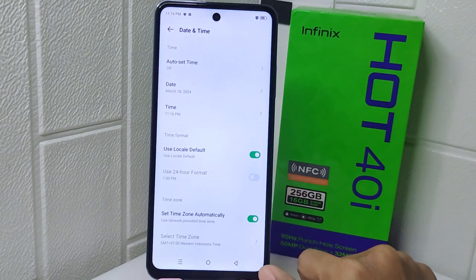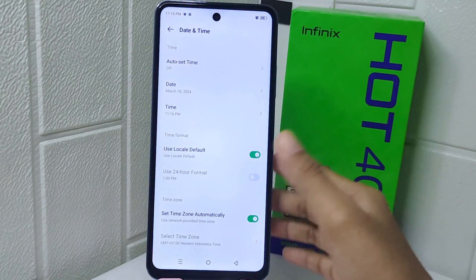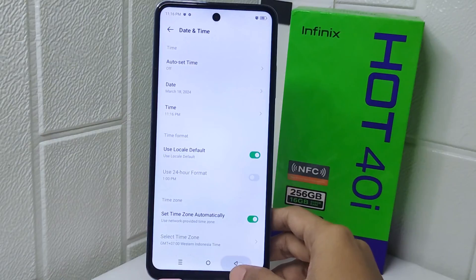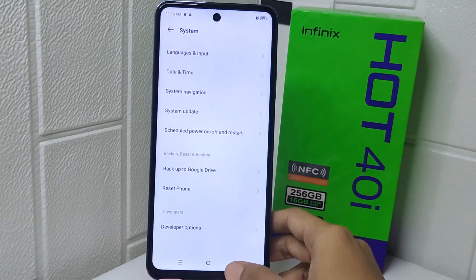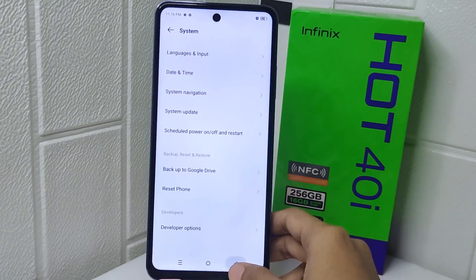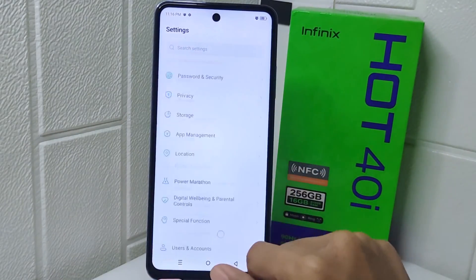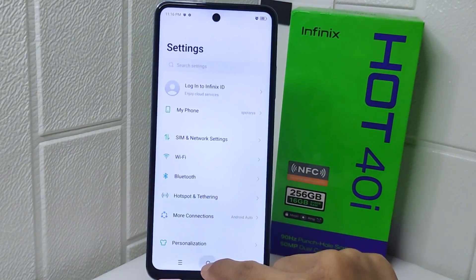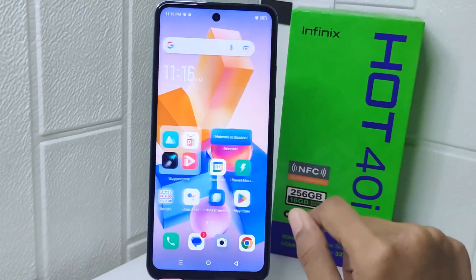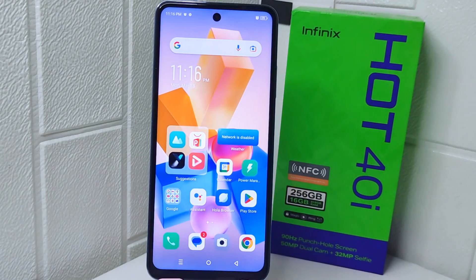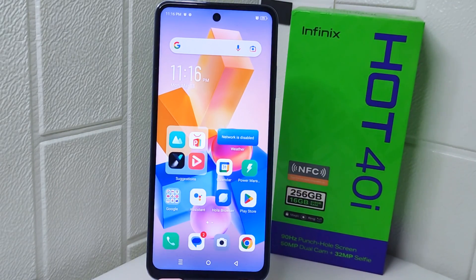That's the tutorial on how to change the time on an Infinix Hot device. If you found this video helpful, don't forget to like and subscribe to get more information from this channel. Thank you.